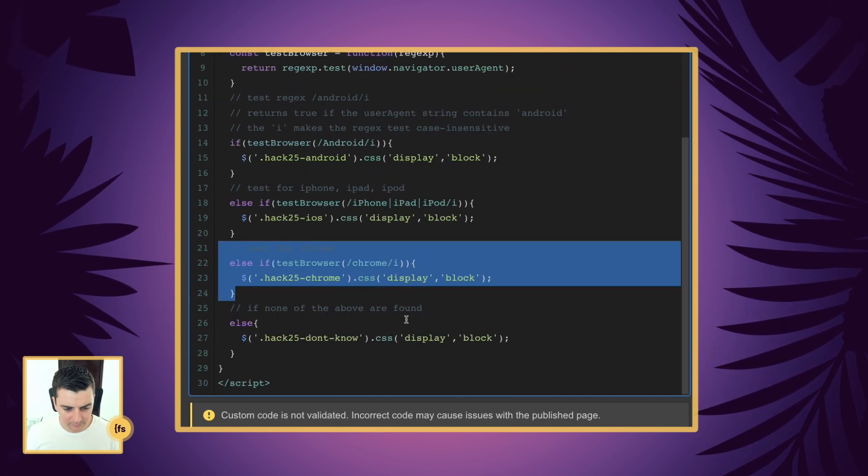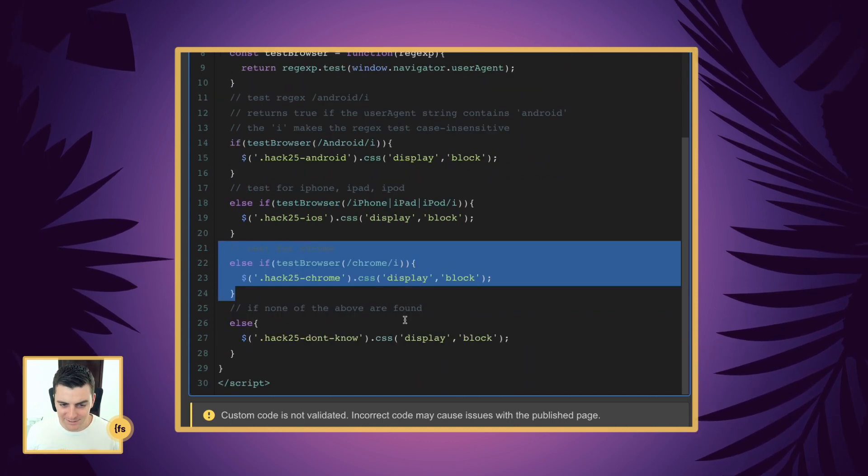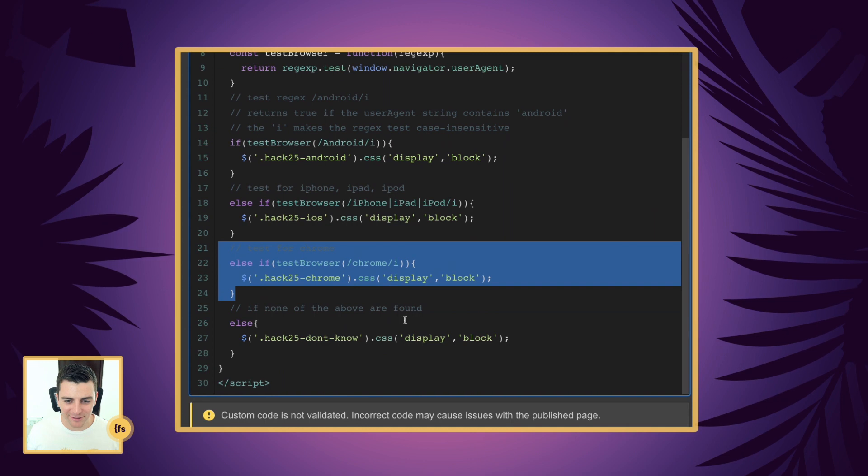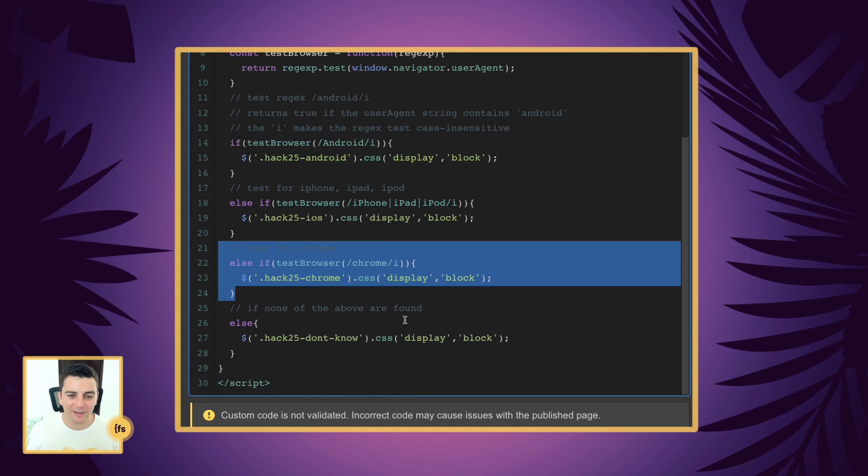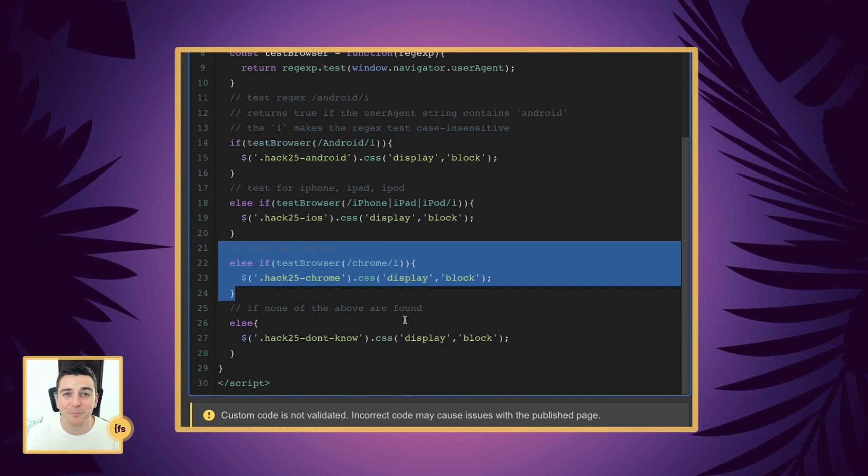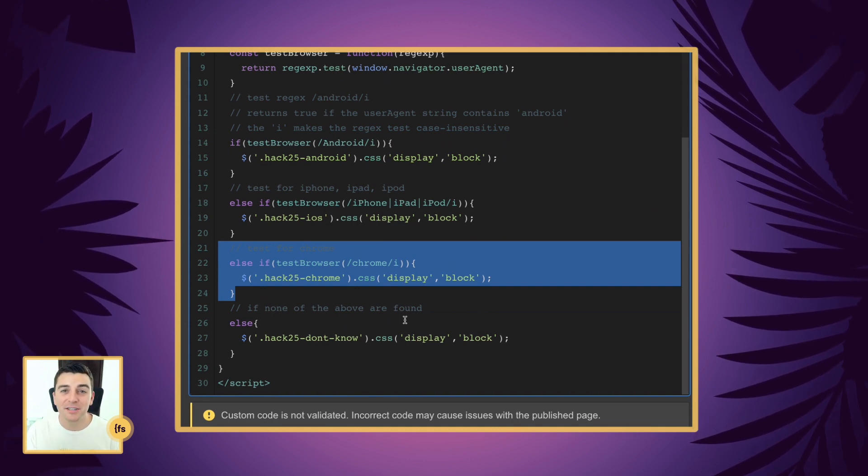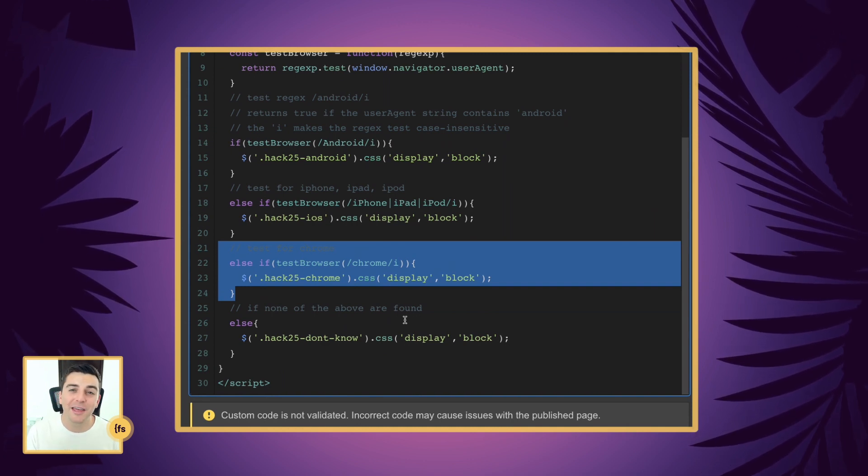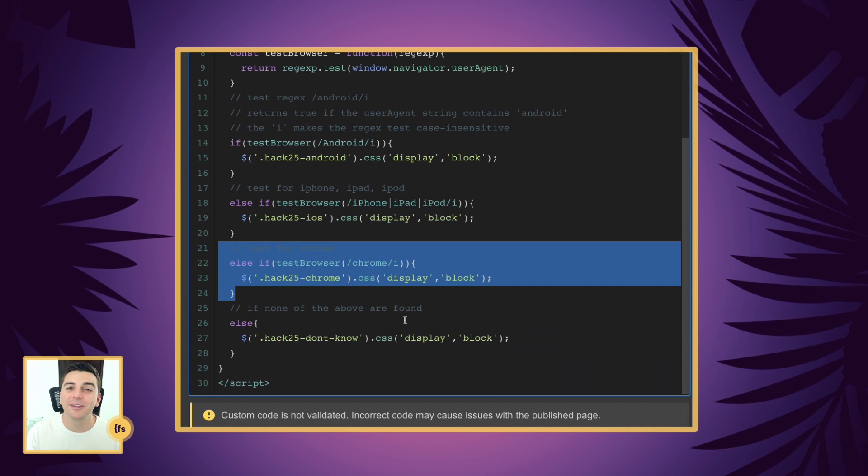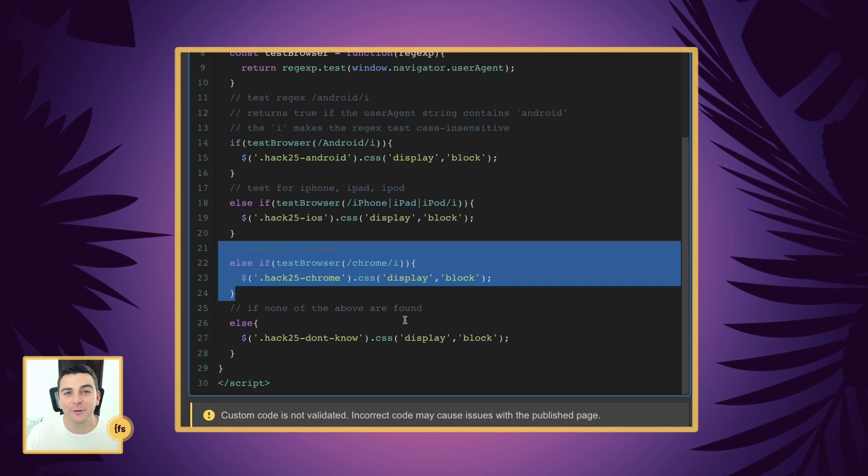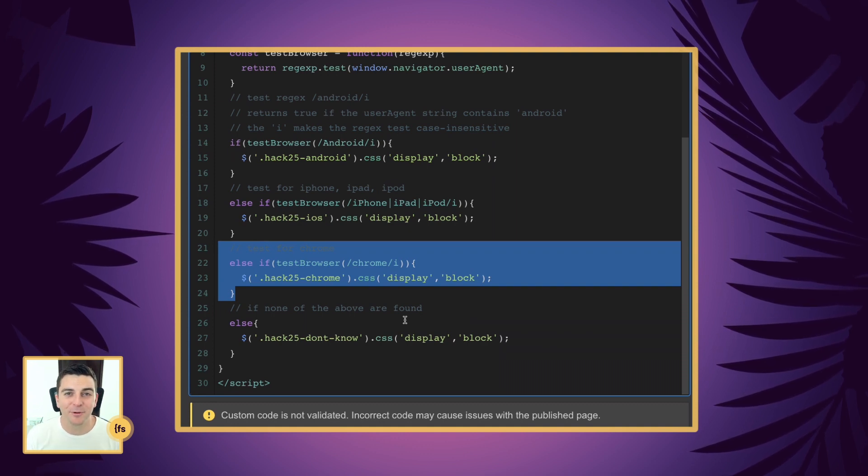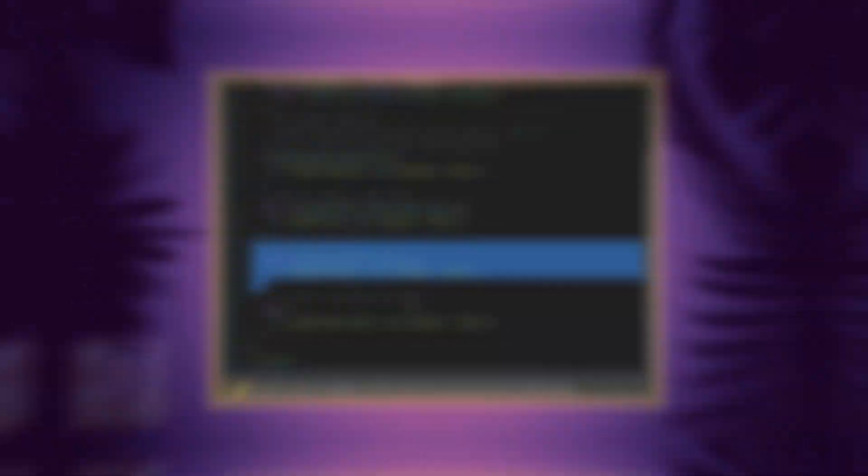And yeah, that's everything. That's how you can detect the mobile OS. Do something special for that mobile OS and hide it for the people that are not specific to that mobile OS.